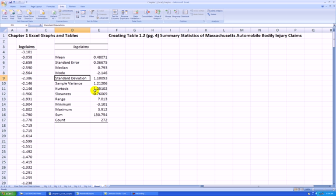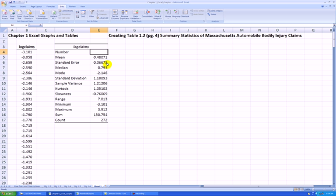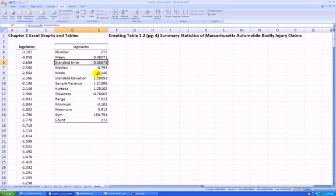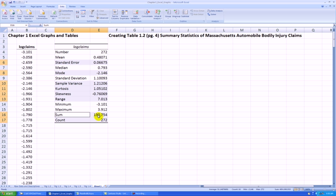In order to make it look like Table 1.2, I'll type in some of my own labeling. So for example, I'll put 'number' here and move the count up. I'm going to highlight these two cells, then press the Control key and highlight the mode and its value, sample variance, kurtosis, skewness and their values, and the last two rows. Right-click anywhere on that highlighted area and say Delete, Shift Cells Up.